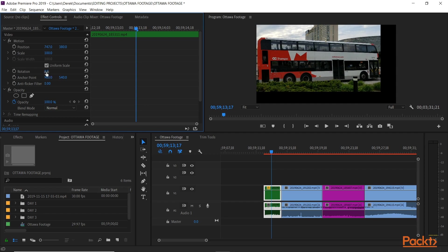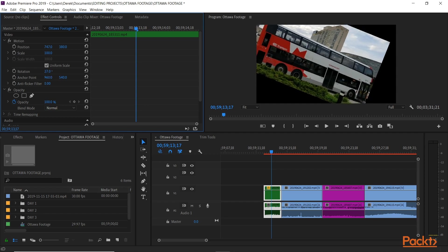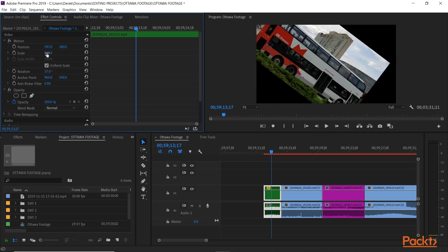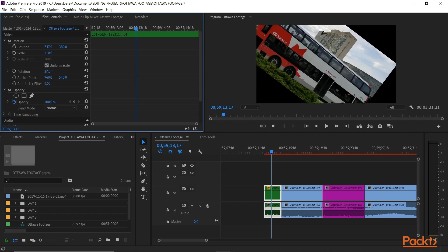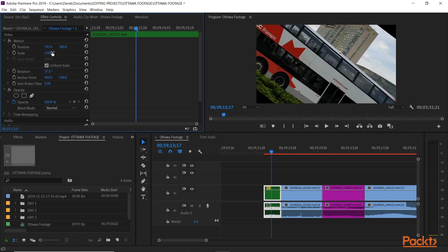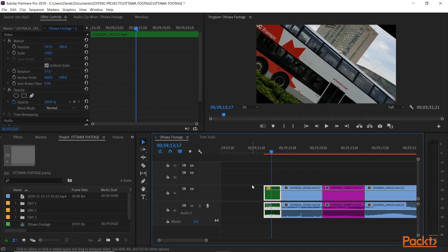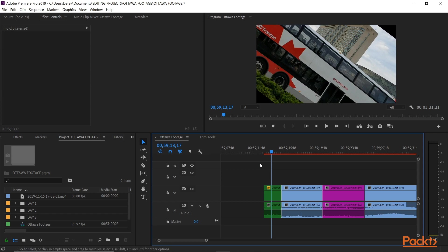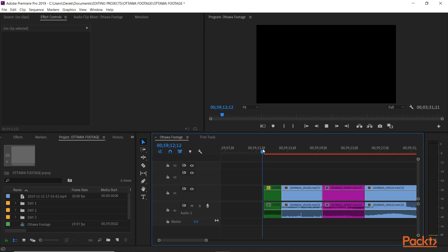We can also rotate it and then scale it up. Cool. So, now let's just say I like that. It's a little extreme and crazy, but for the purposes of this demonstration, I'll keep it like this. So let's watch.